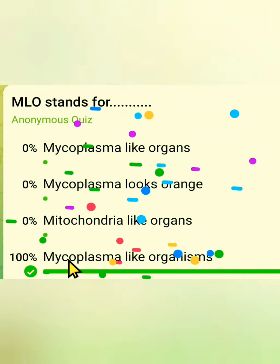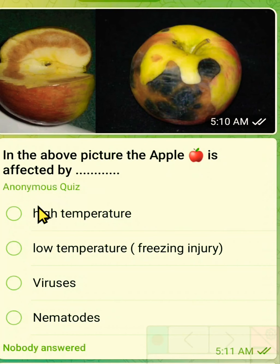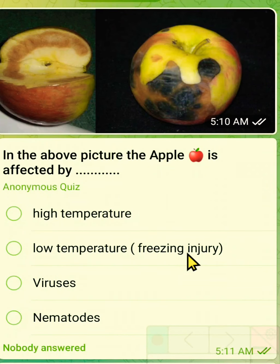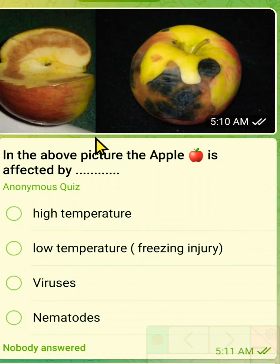In the above picture, the apple is affected by which pathogen? The first option is high temperature, the second is low temperature or freezing injury, the third is viruses, and the fourth is nematodes. This disease is studied under the causes of plant disease in the classification.